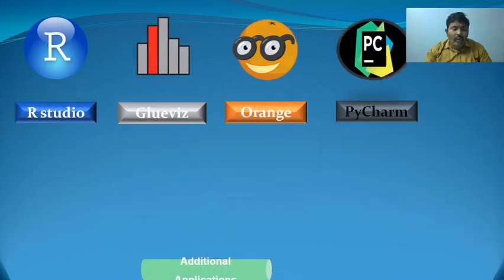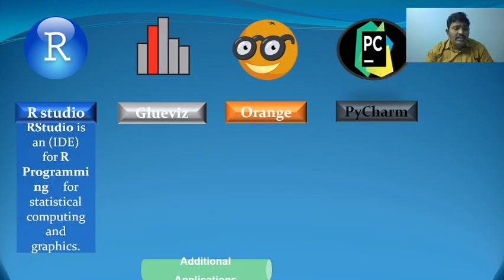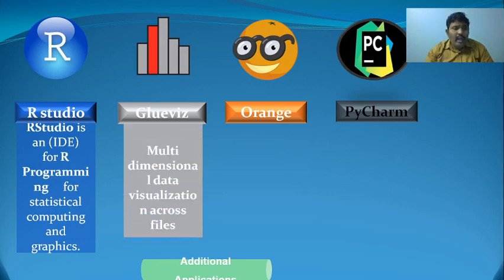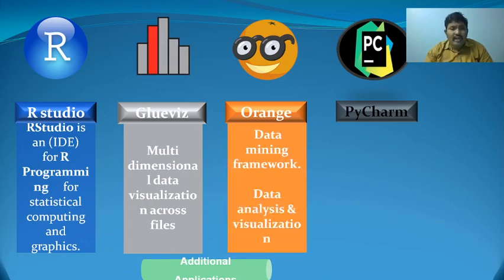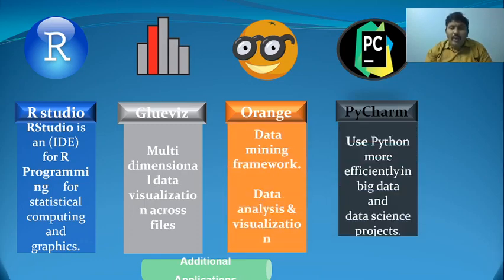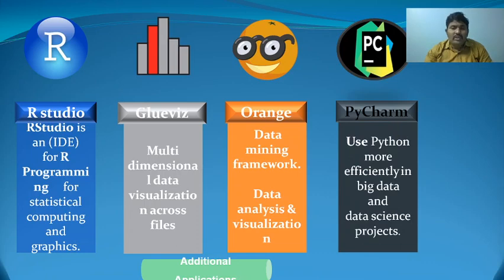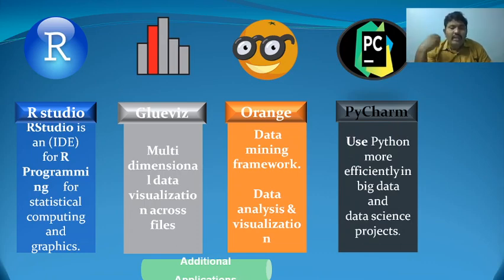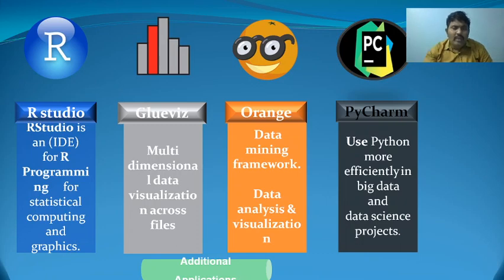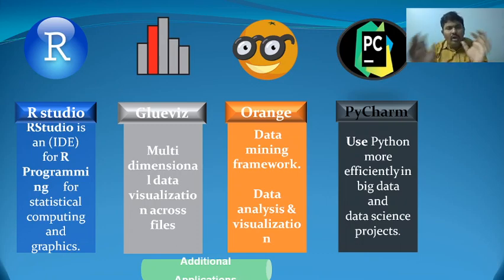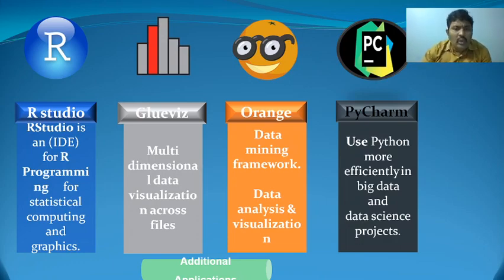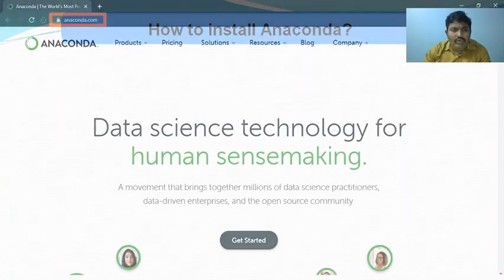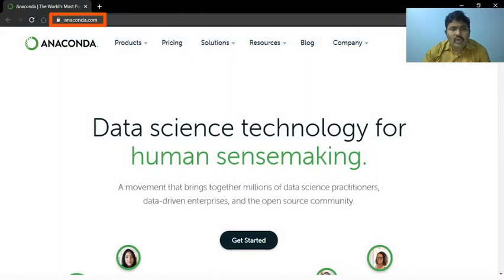You can use RStudio for statistical analysis with R programming, GlueViz for multi-dimensional data analysis, Orange for data mining framework, and PyCharm for handling big data and data science projects. Many applications are available under a single umbrella, which is why we use Anaconda as our IDE.